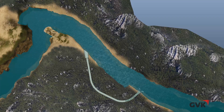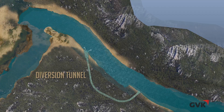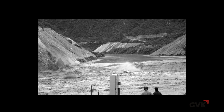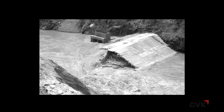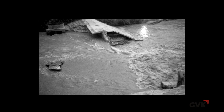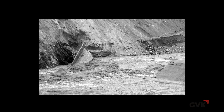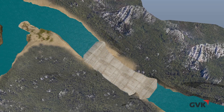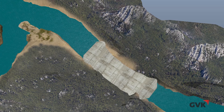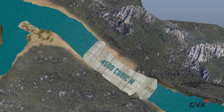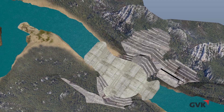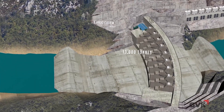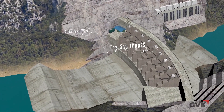The project started with the construction of a diversion tunnel and two coffer dams to divert the water flow and isolate the dam area. Every monsoon, when these coffer dams were washed out and work got suspended for four months, it did not stop the construction process. 17 to 18 lakh cubic meters of excavation was done at the location of the dam. Every day, 4,500 cubic meters of concrete was used in building the base. Six lakh cubic meters of concrete and 13,000 tons of steel was used in the construction of the dam.